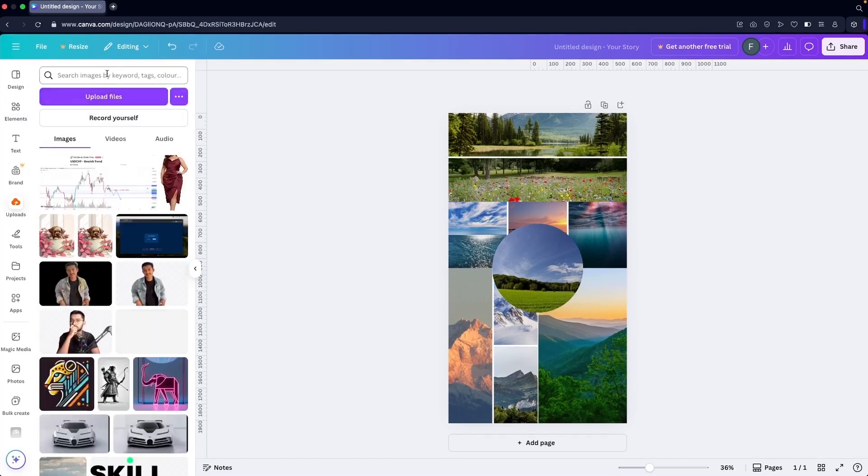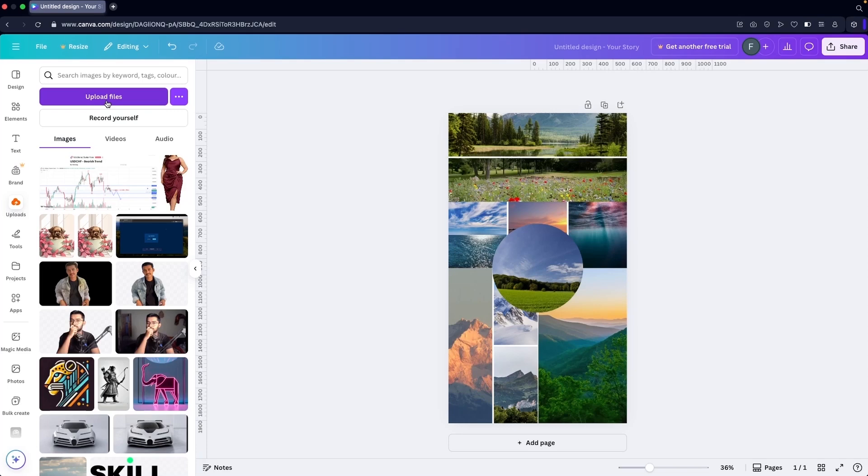If you want to upload your own images, you can go into the uploads and click on 'upload files'. It will open your file explorer and from there you can upload your own images for your vision board. This is how we can create a vision board in Canva. If you find this video useful, hit the like button and subscribe to the channel.